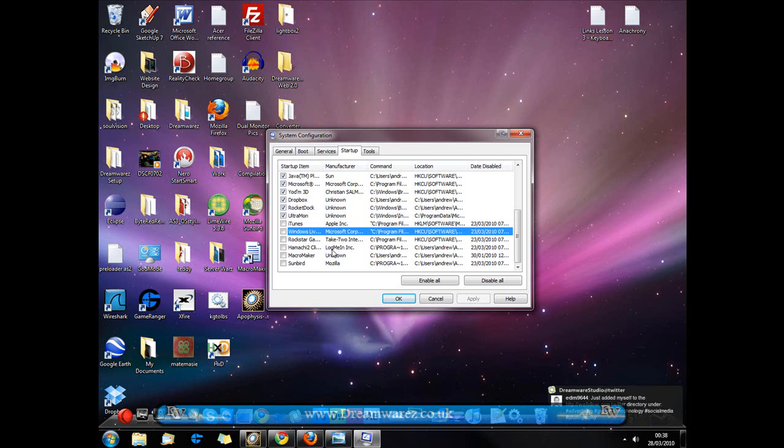But like I said, be very careful as to which programs you disable. If you don't know what they do then don't touch them. If you do know what they do such as iTunes or MSN then feel free to disable them and it will most likely improve your performance on startup.